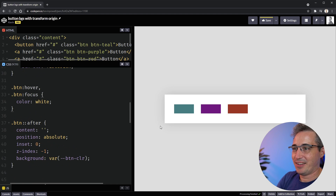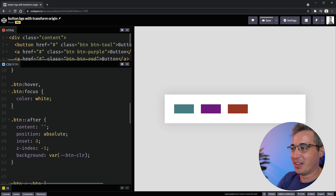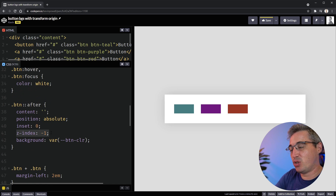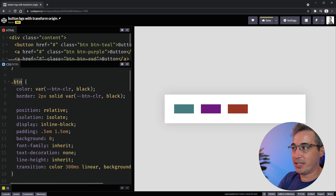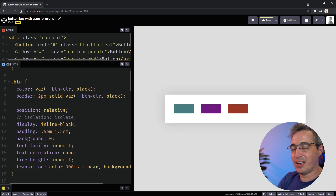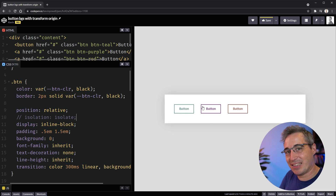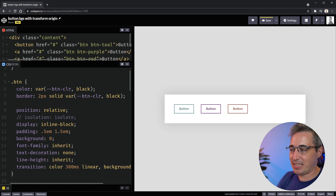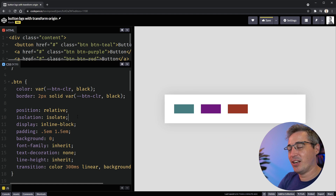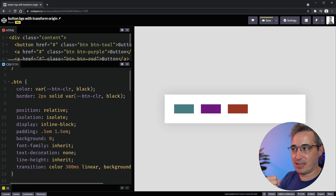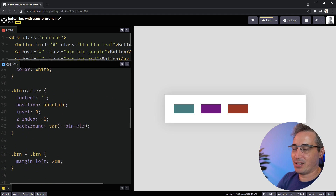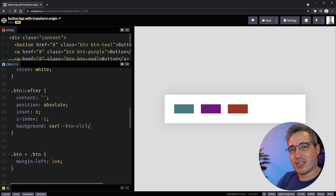That works a bit better. One thing with a negative z-index — it might push things too far back. That's why on my button I also have 'isolation: isolate', which creates a new stacking context. If I turn that off, those colors disappear behind the white background. The new stacking context means the pseudo-element, being a child of the button, can't escape outside of it — the negative one just goes behind the button's own content.